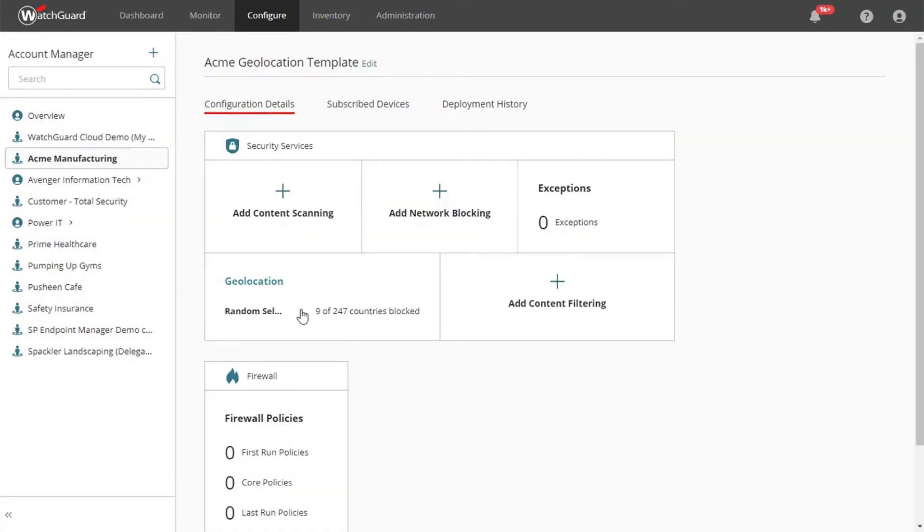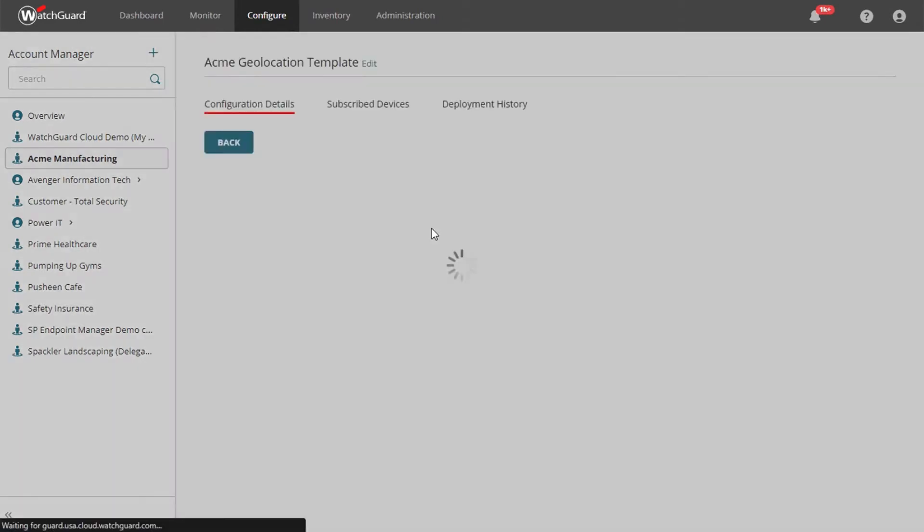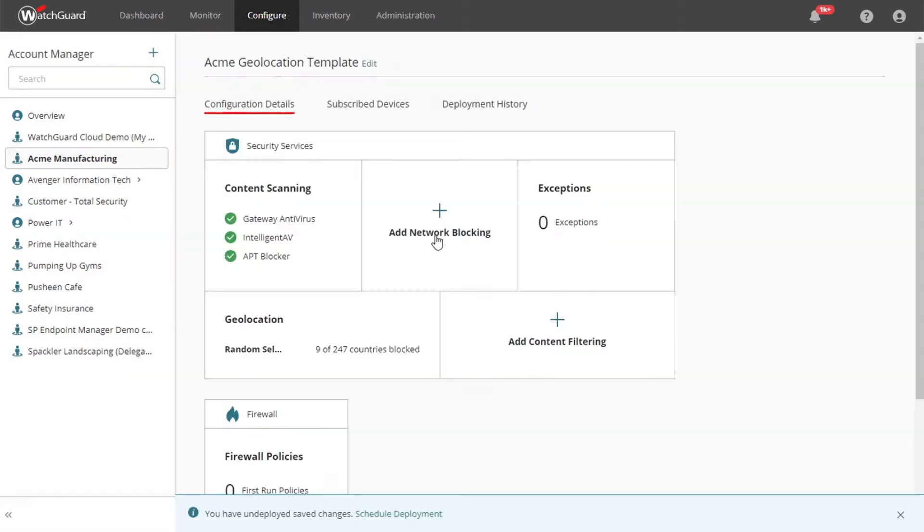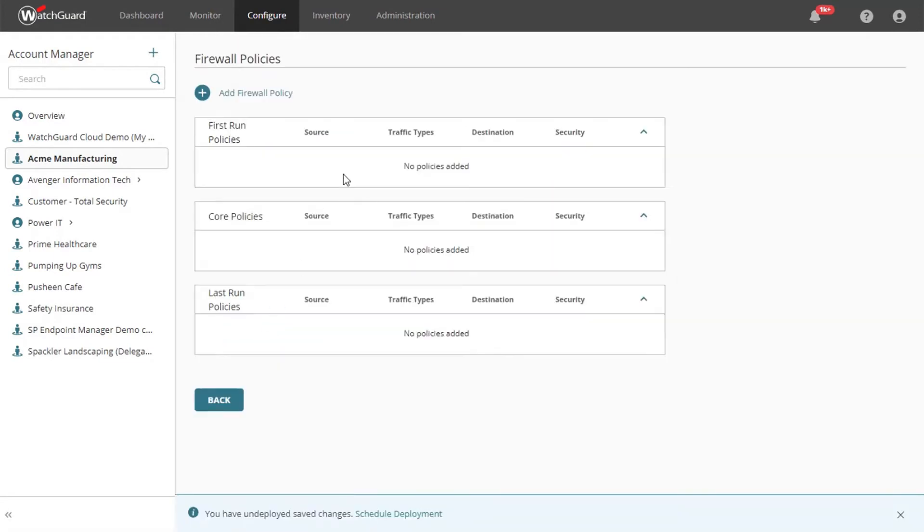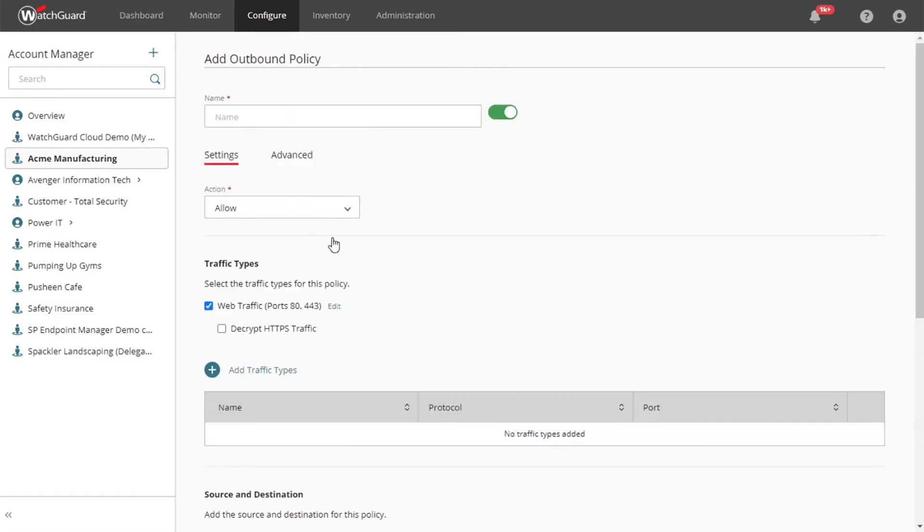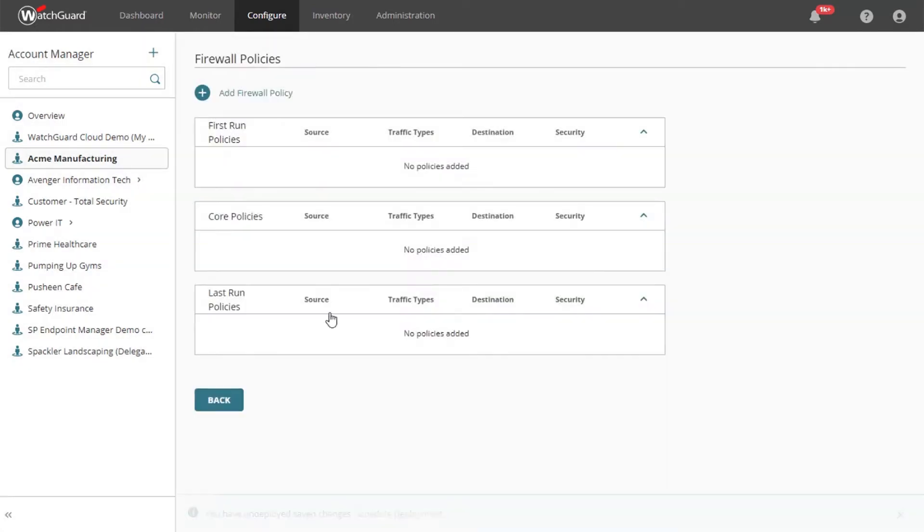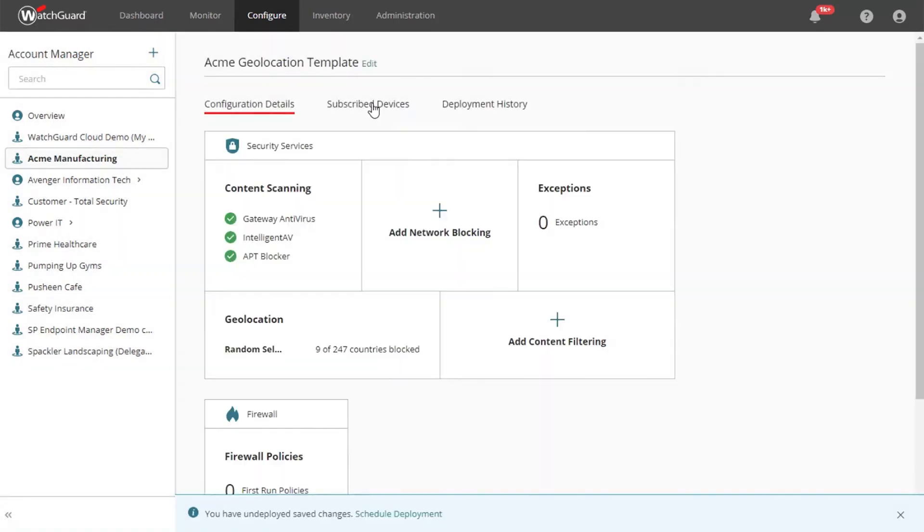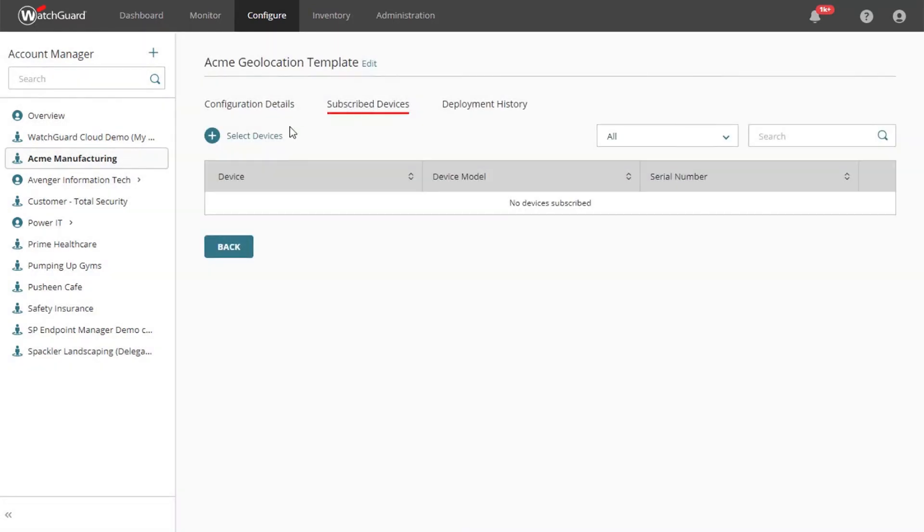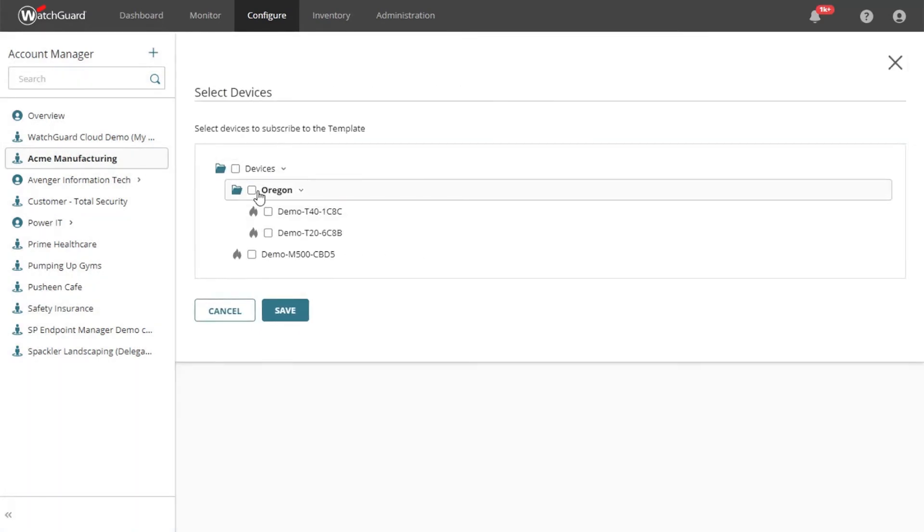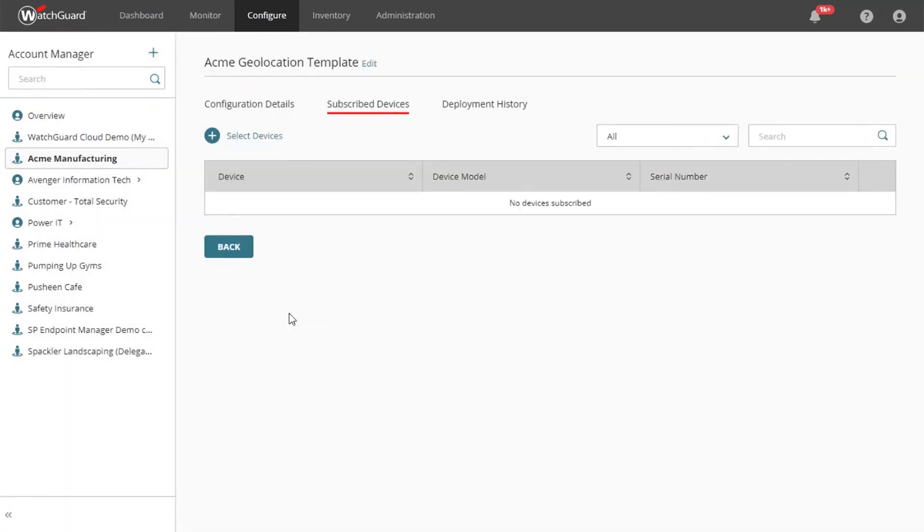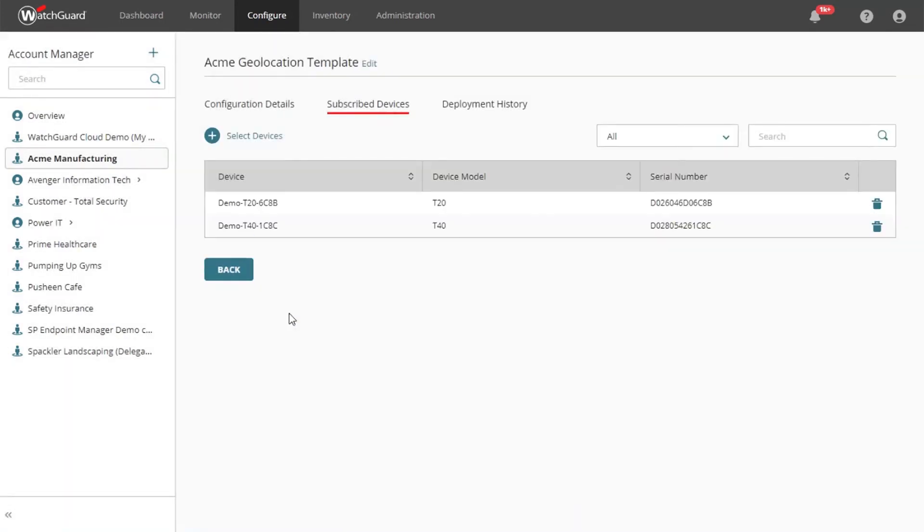Adding configuration to the template is the same user experience as configuring a Firebox. To apply the template to devices, we select a few to subscribe to the template. This can be done in bulk if needed.